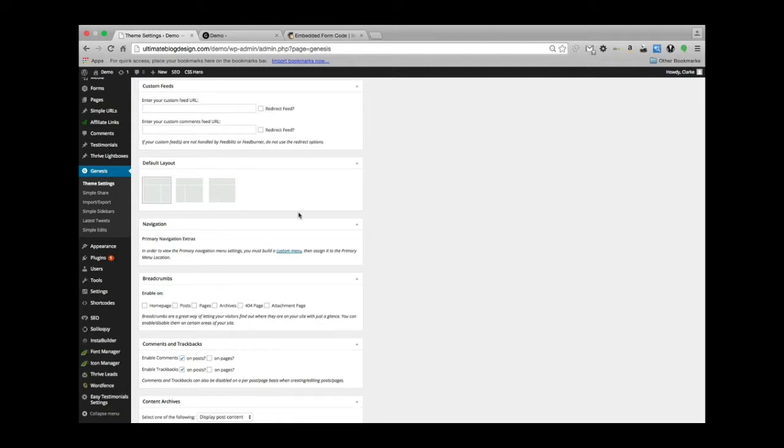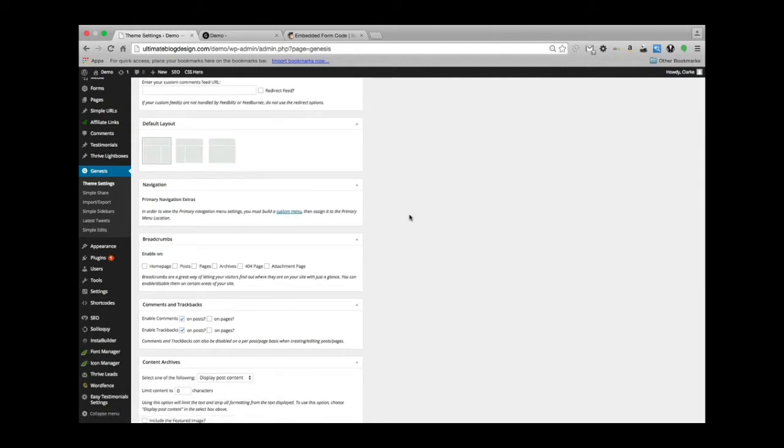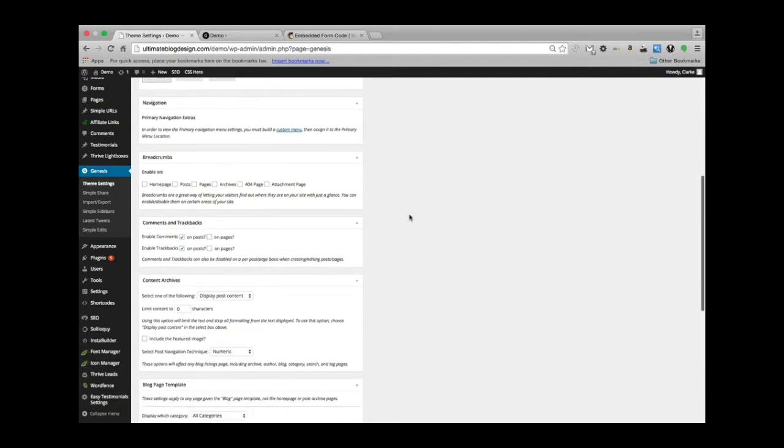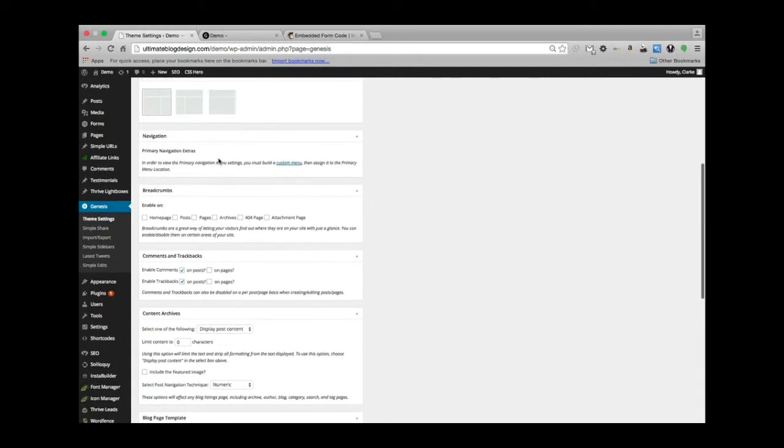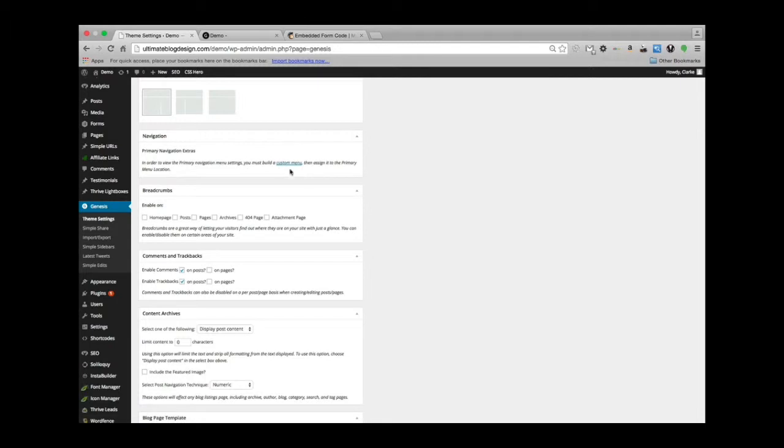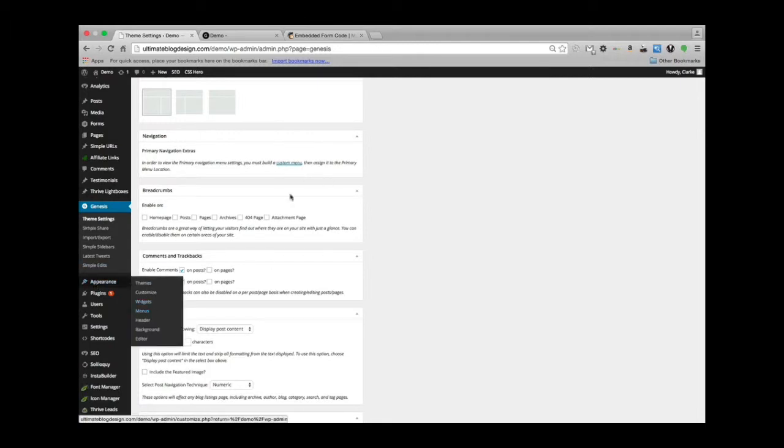For navigation, it's letting you know that in order to view primary navigation menu settings, you must build a custom menu, then assign it to the primary menu location. So you would go into Appearance and then you would build that custom menu right there.